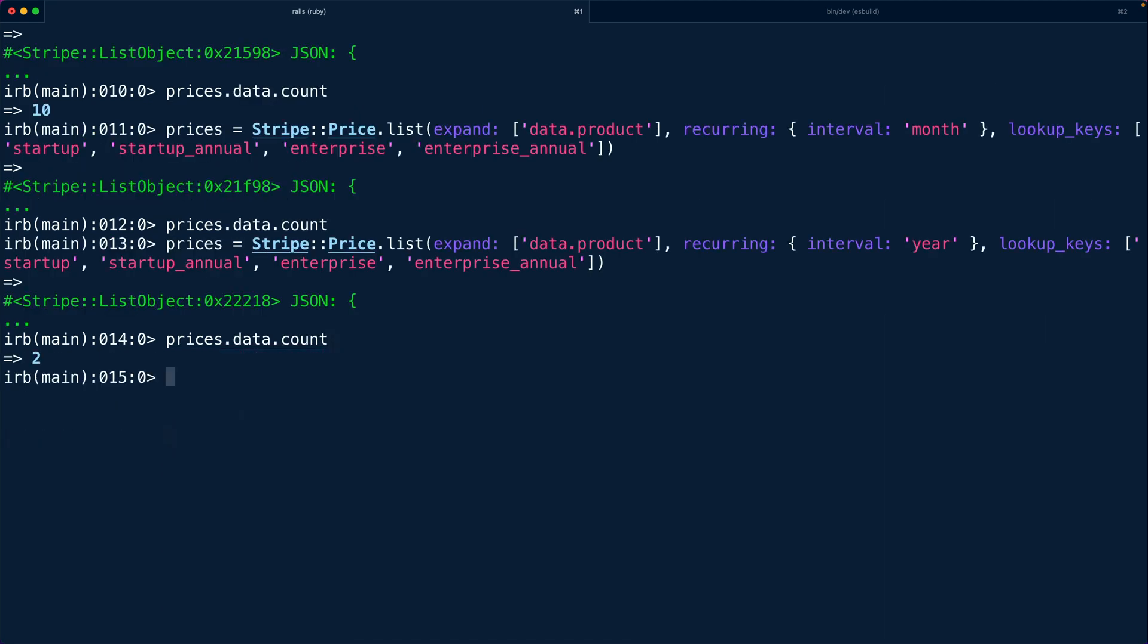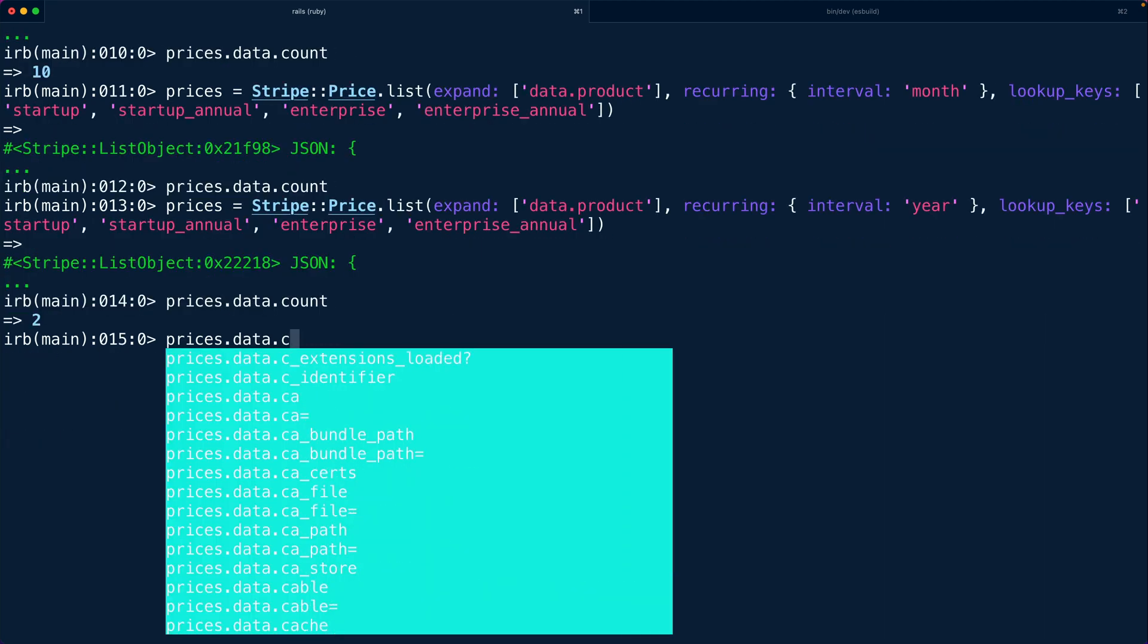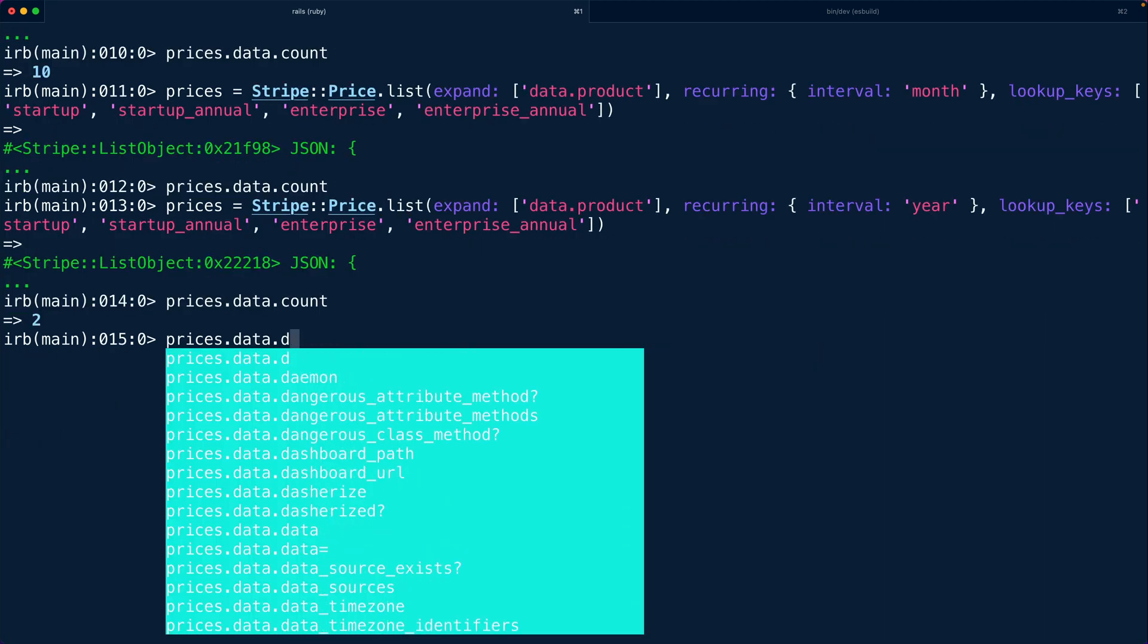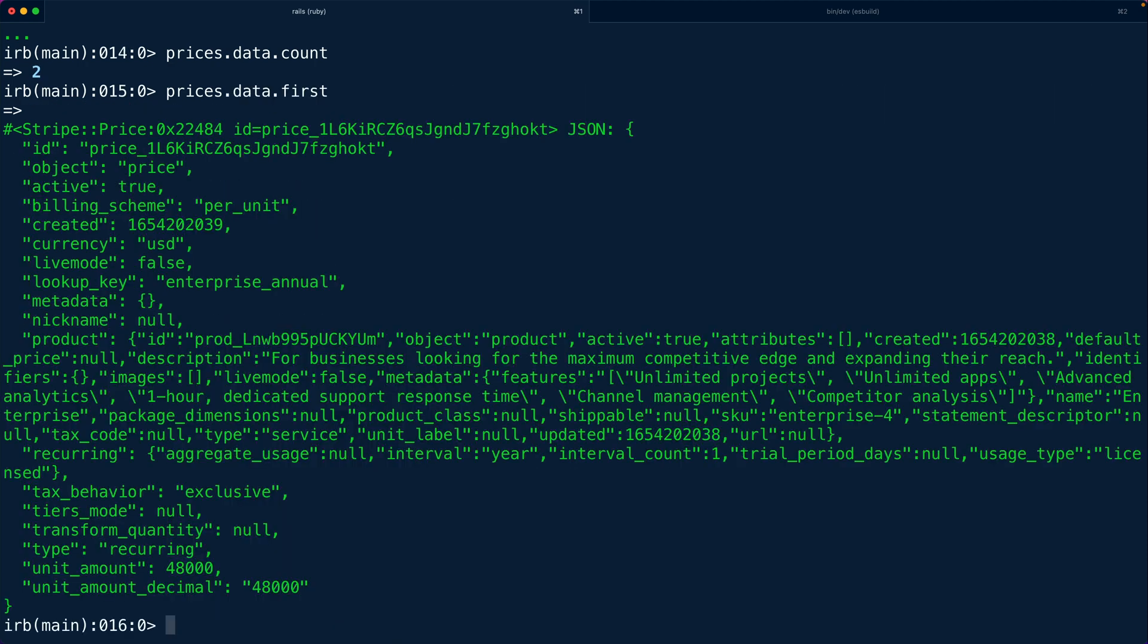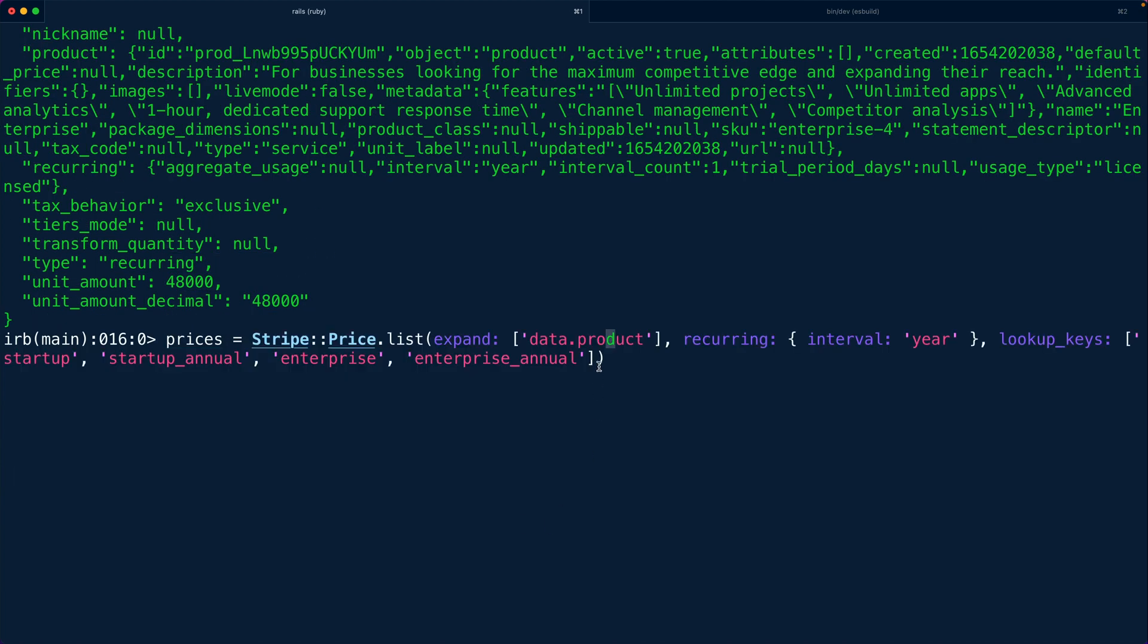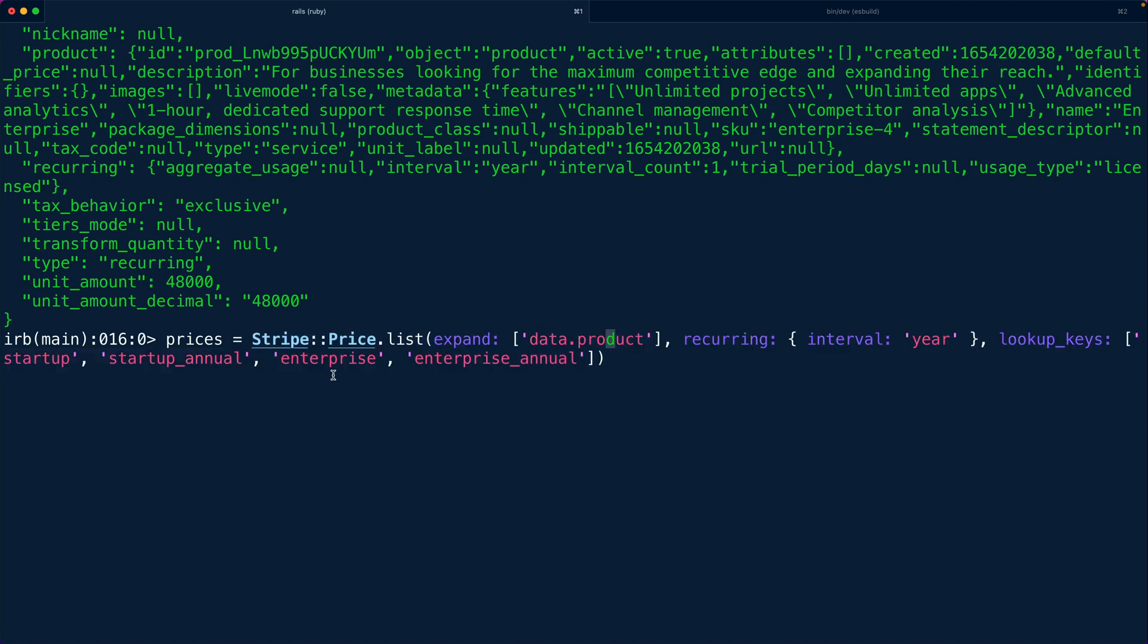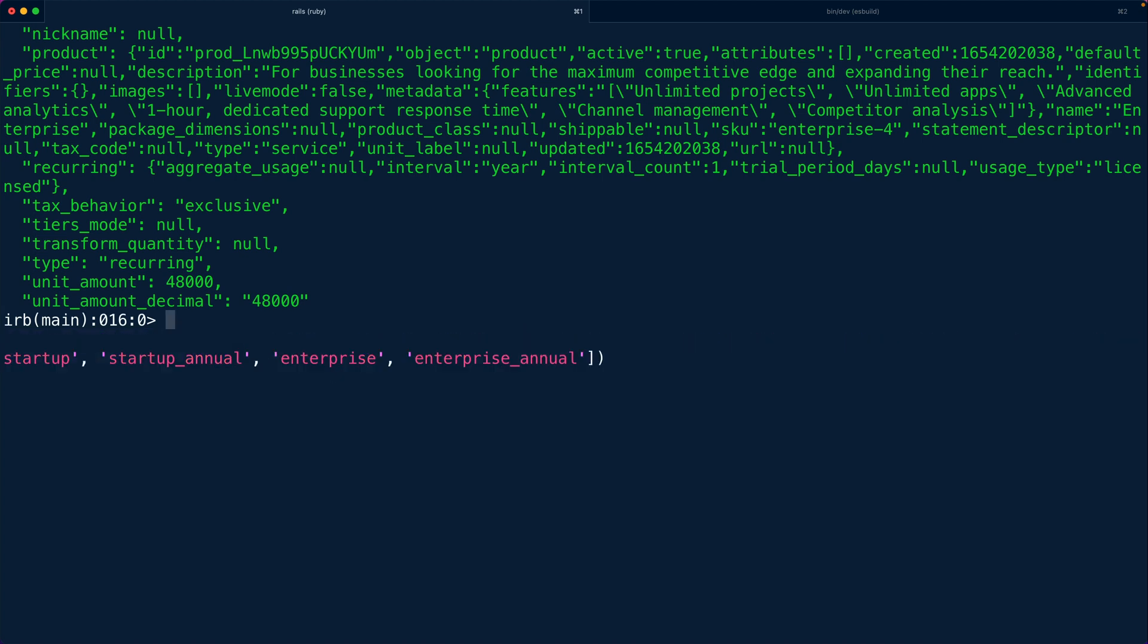Okay so we see two prices now. So if we were to look at price.data.first now we're going to see the yearly price for the enterprise annual plan of $480 a year. All right so let's copy this query and this is what we're going to use inside of our controller to fetch prices.